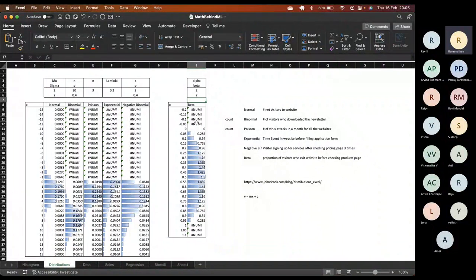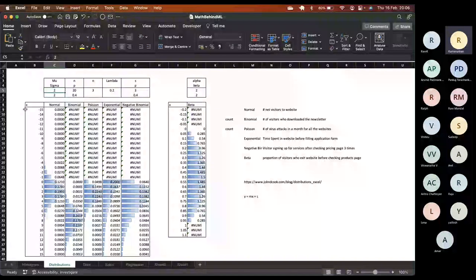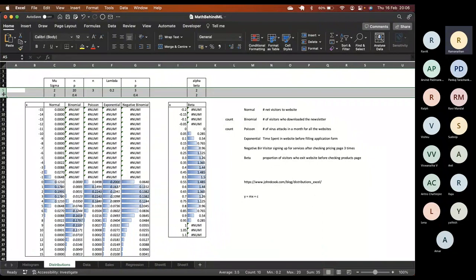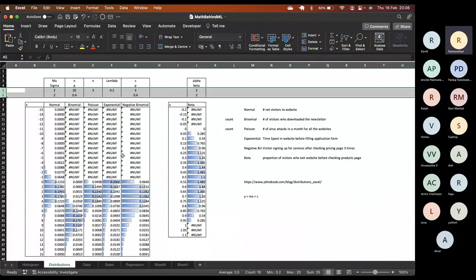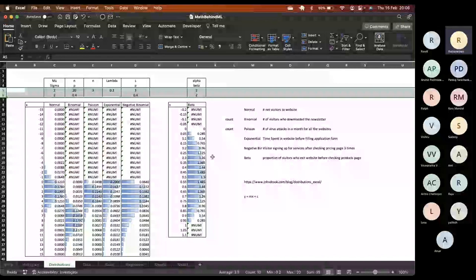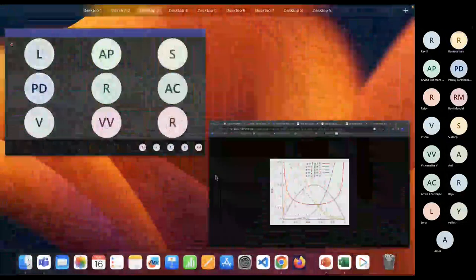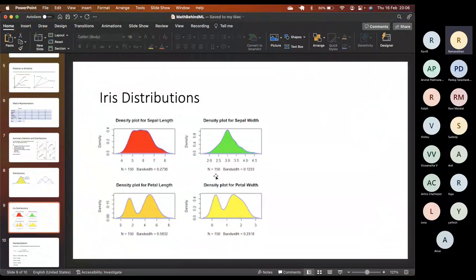There is also gamma distribution with its own parameters. If we have a standard use case, we don't need to conduct experiments — we can calculate probabilities directly. We just need to know either mu and sigma (normal), N and p (binomial), lambda (Poisson/exponential), or alpha and beta (beta distribution). These are the assumptions. Knowing the right distribution is the advantage — we will use these distributions when we do regression.